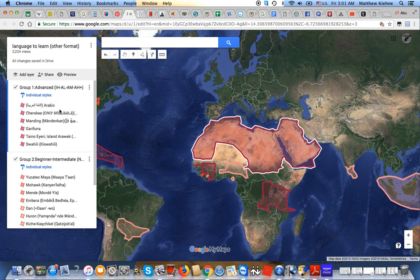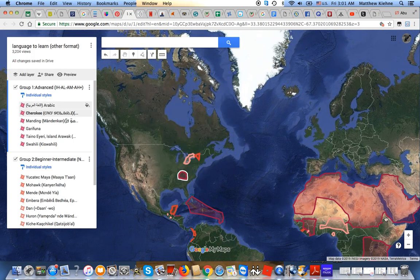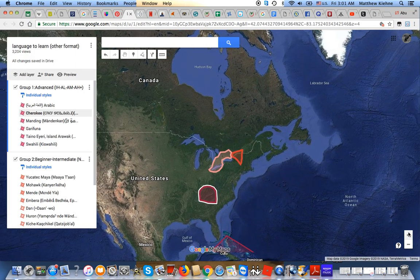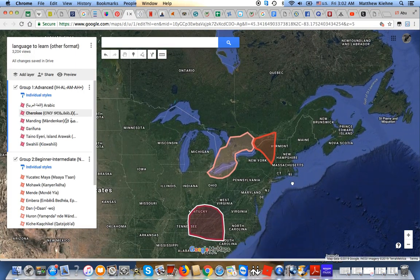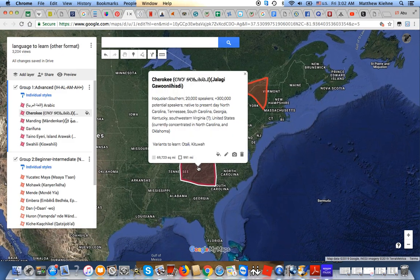All right, next we're going to Cherokee. Cherokee is from the Americas, spoken native to the southeastern United States, southern Appalachia. It's the southern Iroquoian language — the only member of that branch — and it actually has around 12,000 speakers today.